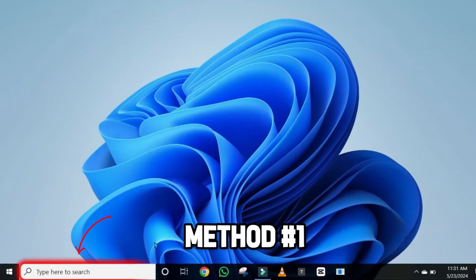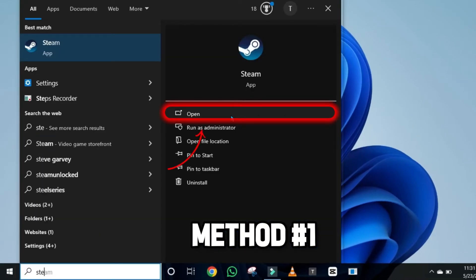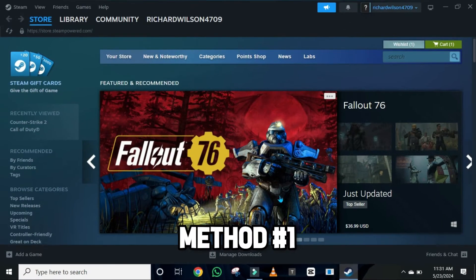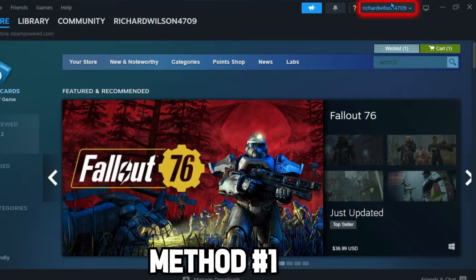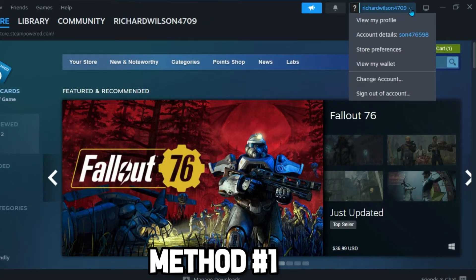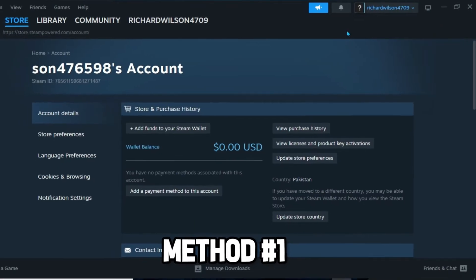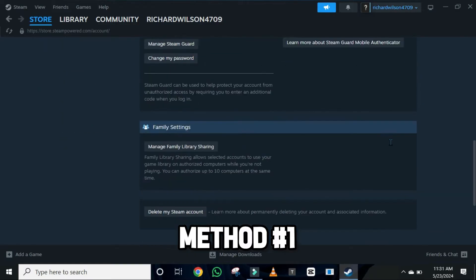From your desktop, click on search and search for Steam, then open it. After opening the official Steam app, on the upper right side, it will show you your account name. If you click on that, you will find some options. You have to open Account Details from here.